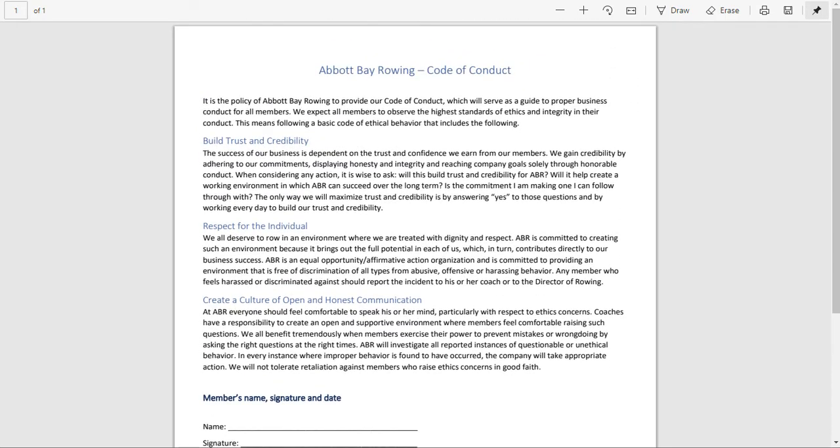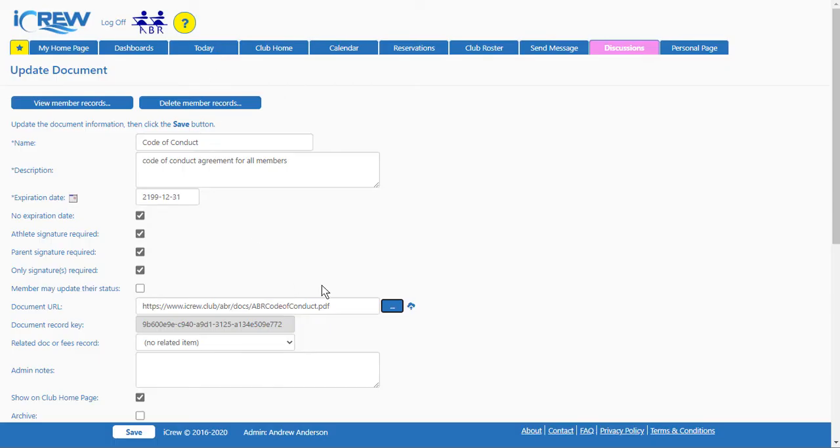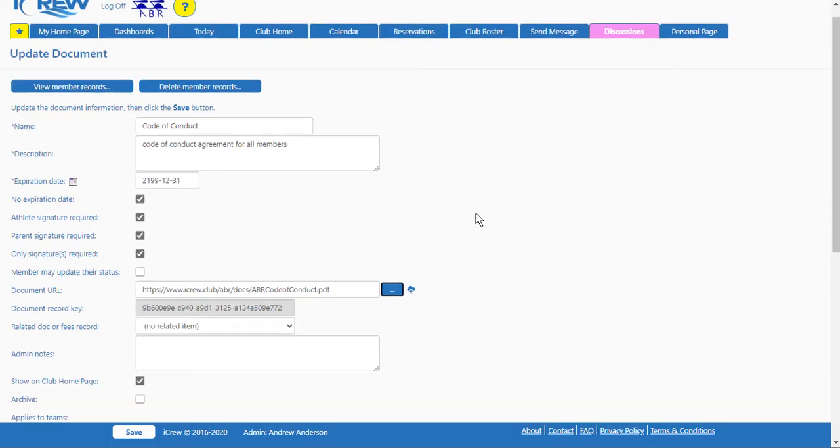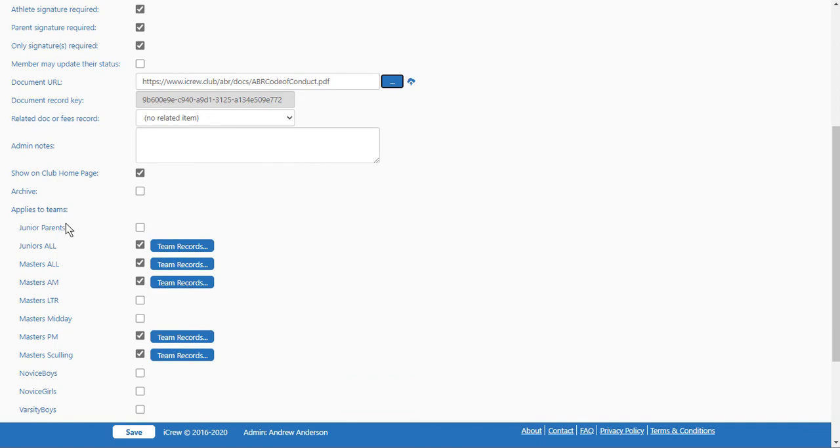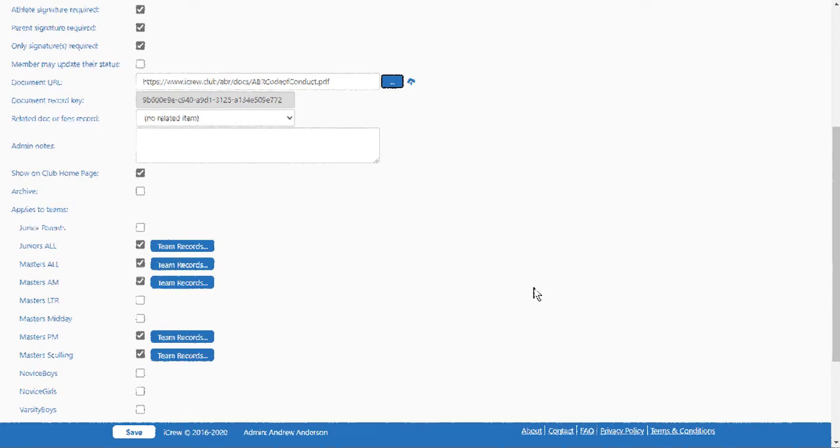So let's go back into iCrew. That's the document setup. You'll see that the teams that it applies to are all checked here. Now let's take a look at how this document can be signed by an athlete.